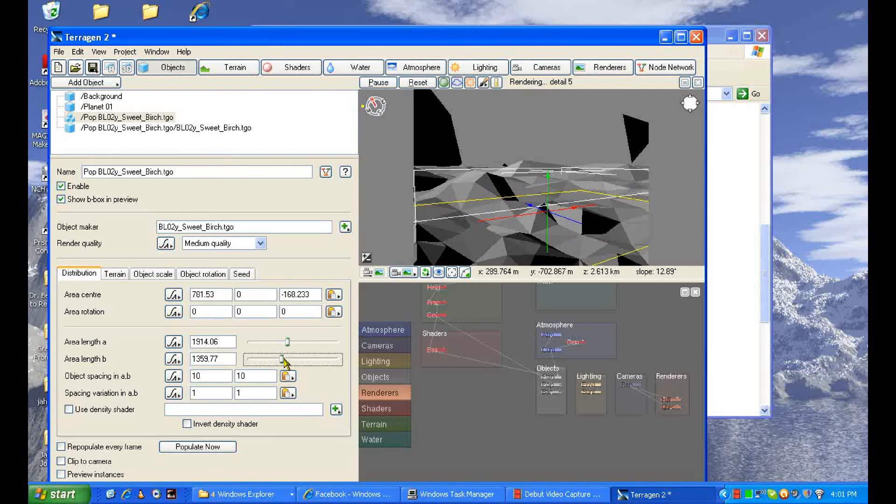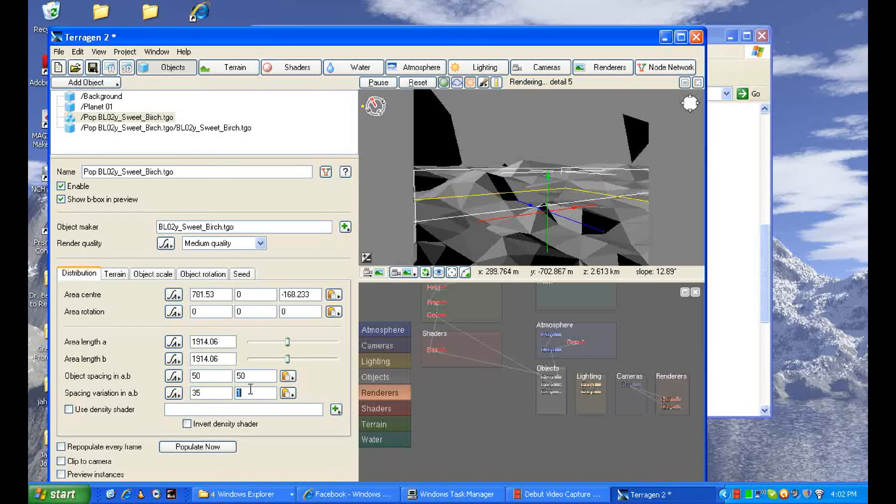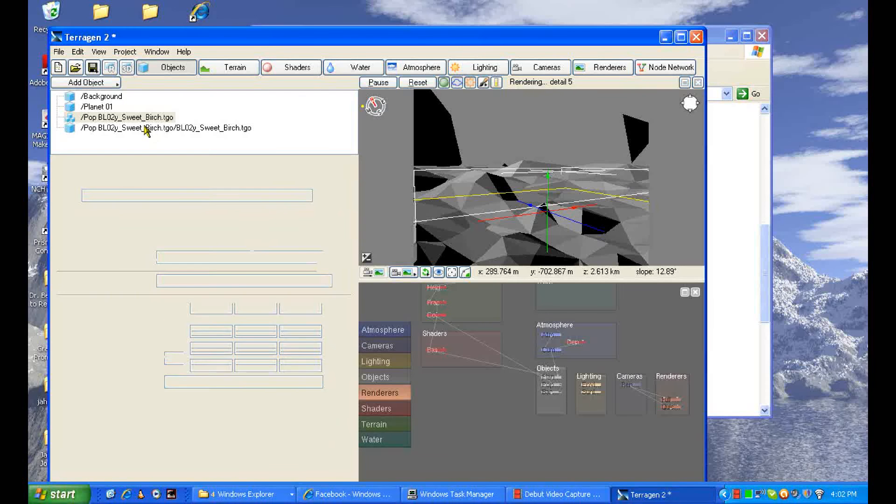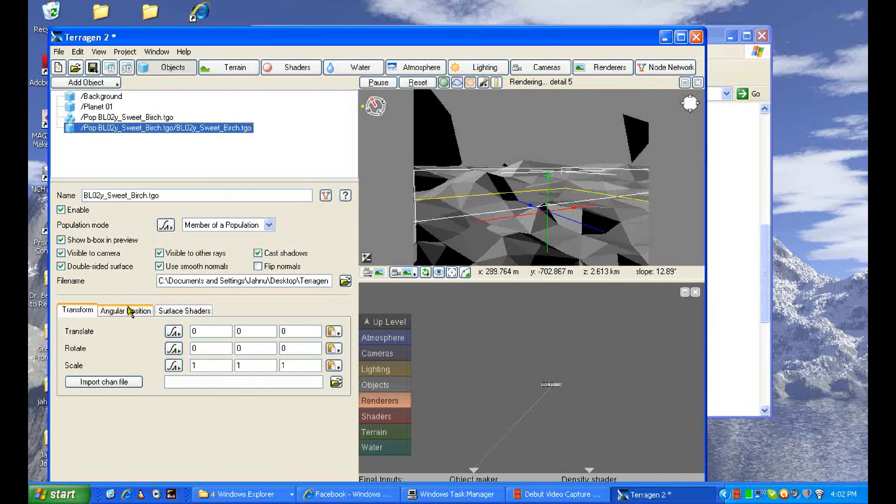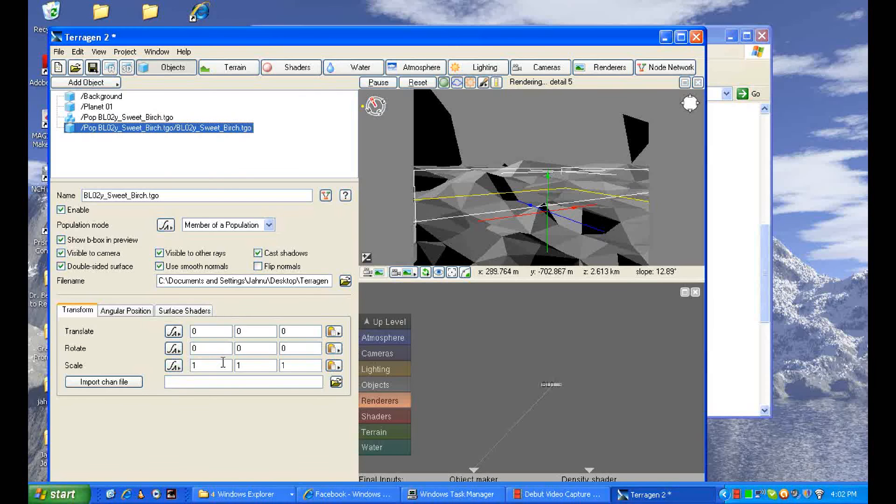And now we can increase the length of the trees by using that, and now we're going to have a lot of trees here. If I just render it like this, we're going to try making the trees a lot more spaced. Let's make that object spacing billows and we'll make the variation 35. That sounds good. Now for a tree, you want to make the trees a lot bigger than they are right now.